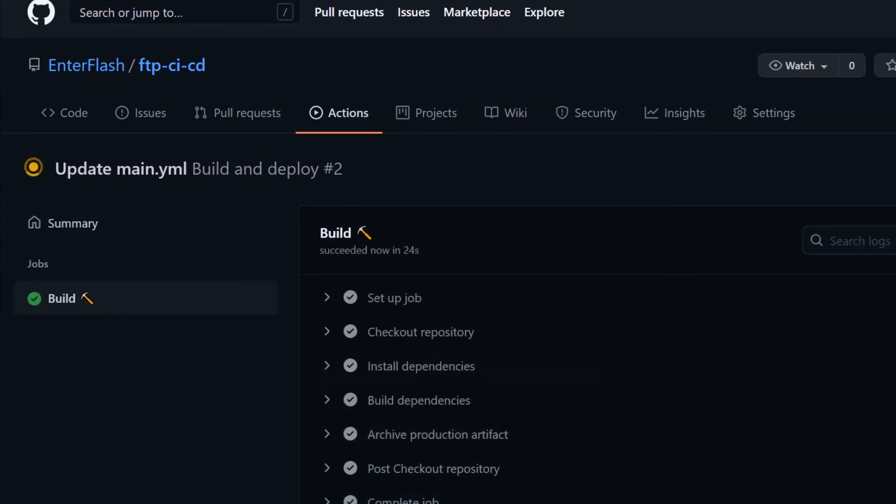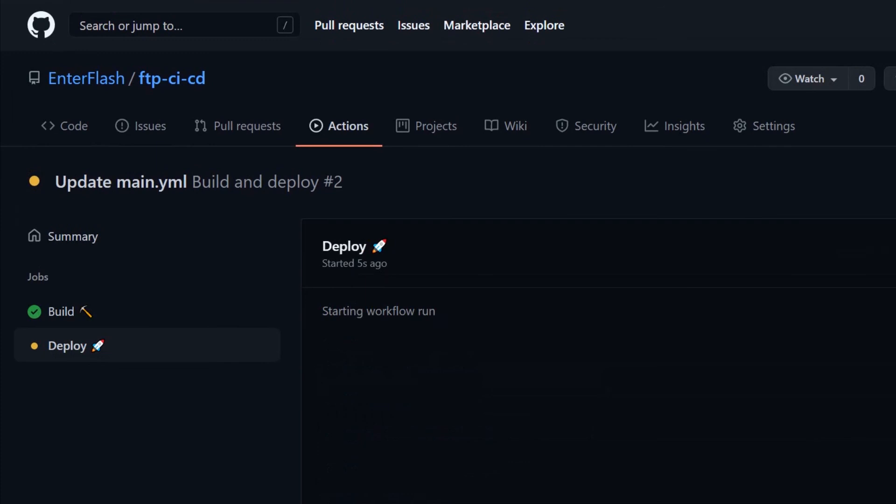I might do a more advanced version of this video to test and deploy to a server with something like Laravel and Docker. If you're interested in seeing that, leave a comment down below.